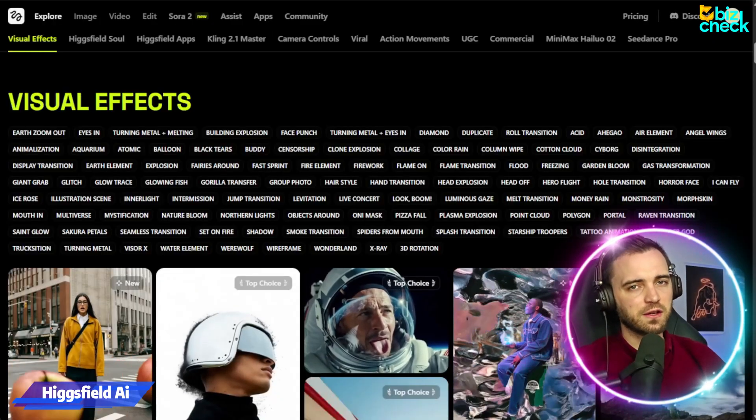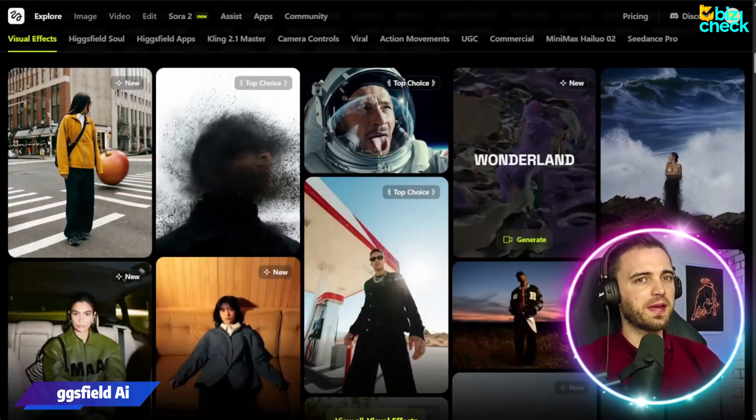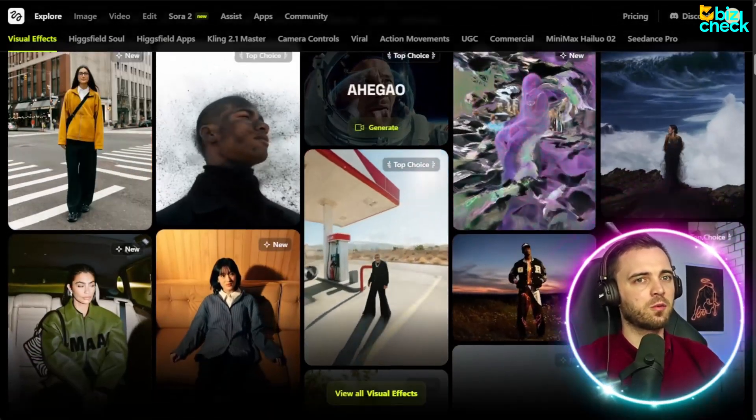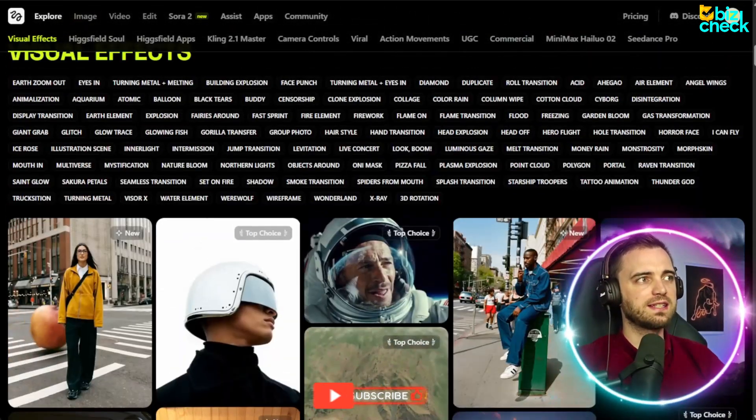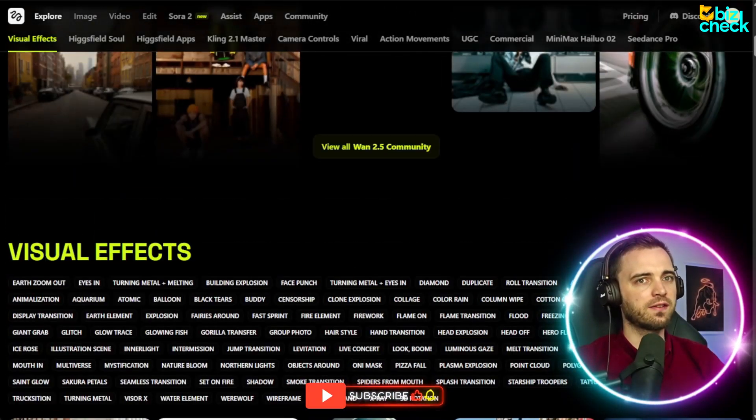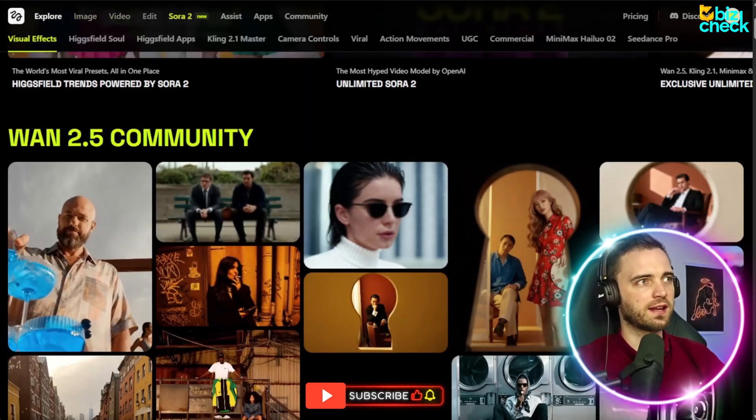This is Higgs Field AI, and this is basically a platform in which you can create any idea you have when it comes to video content.